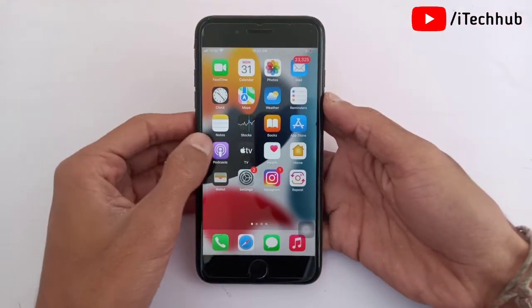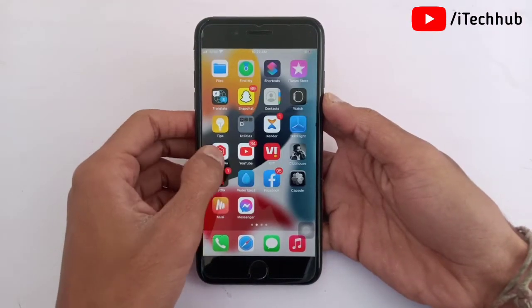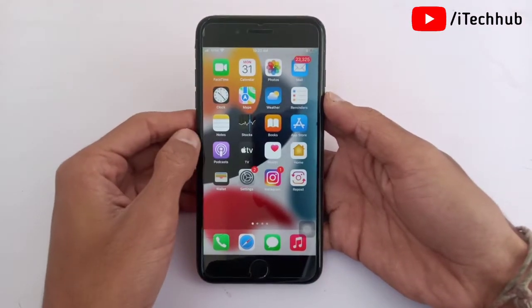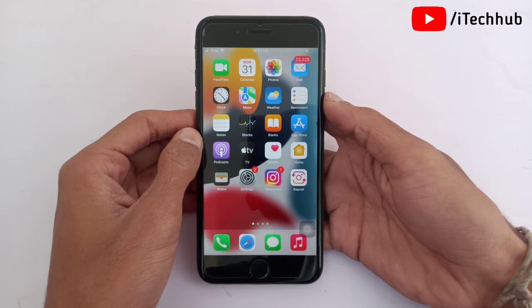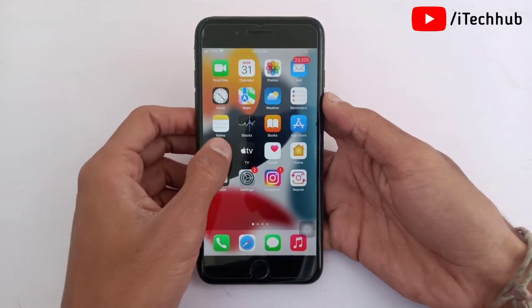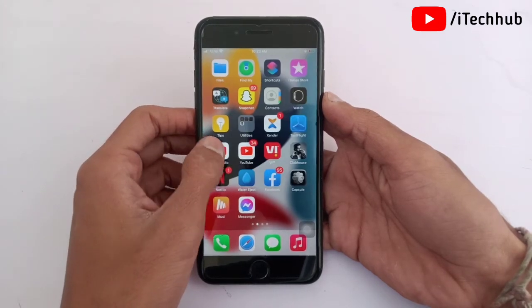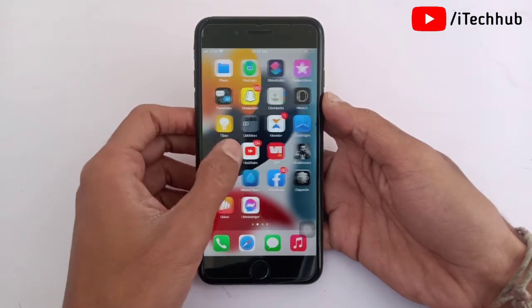Hello guys, welcome to itekup YouTube channel, my name is Thruin. In this video I will show you iPhone storage not loading and how to solve the problem on iOS 15.3 updates.